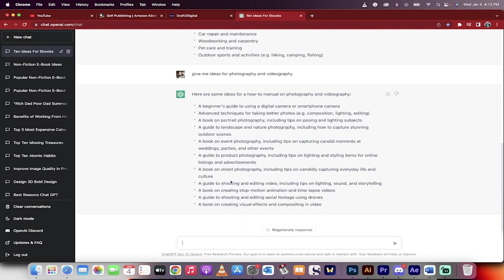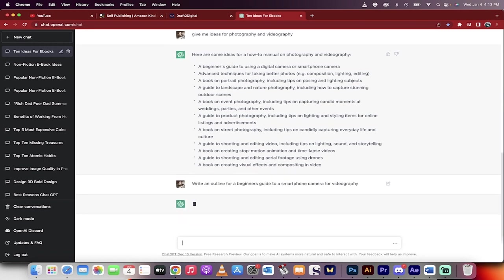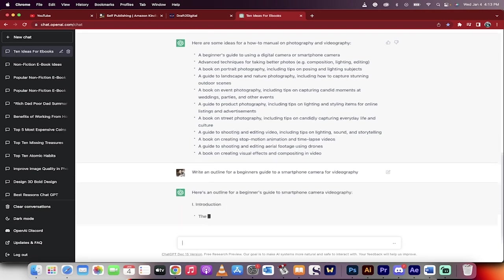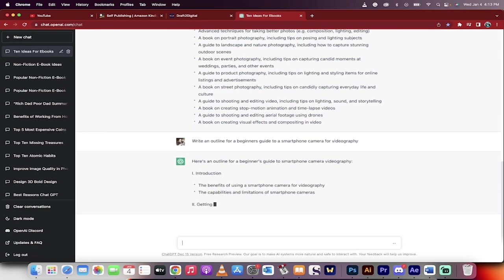Digital camera or smartphone camera—beginner's guide. Right now, this is the important step. Type: write an outline for a beginner's guide to a smartphone camera for videography. This is just an example, of course. This is going to write the outline. This is the critical step.